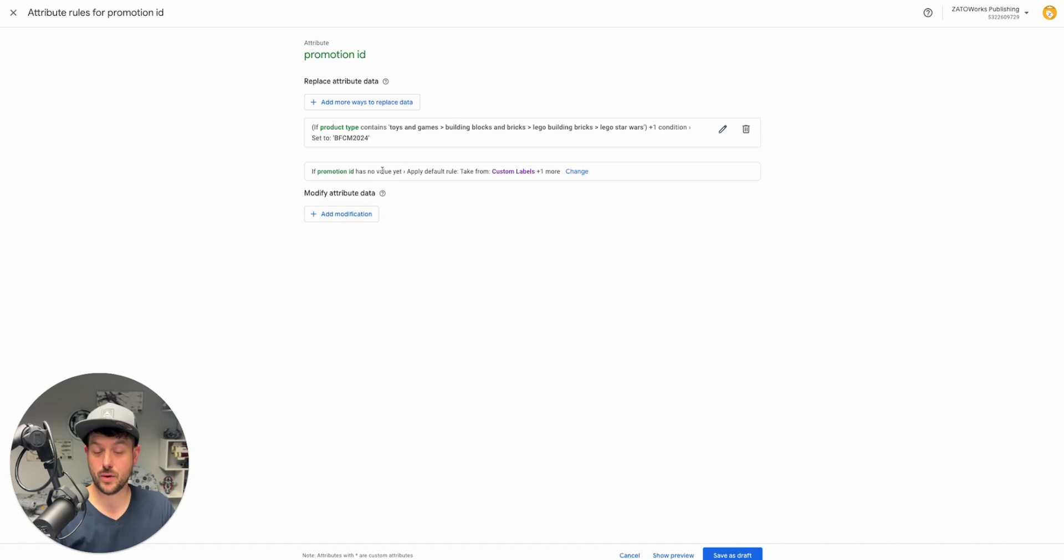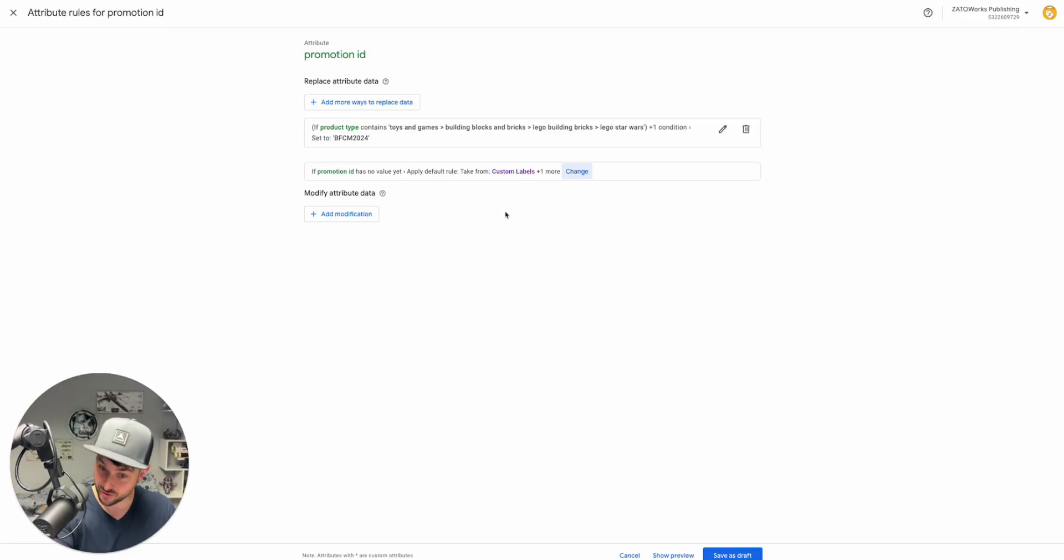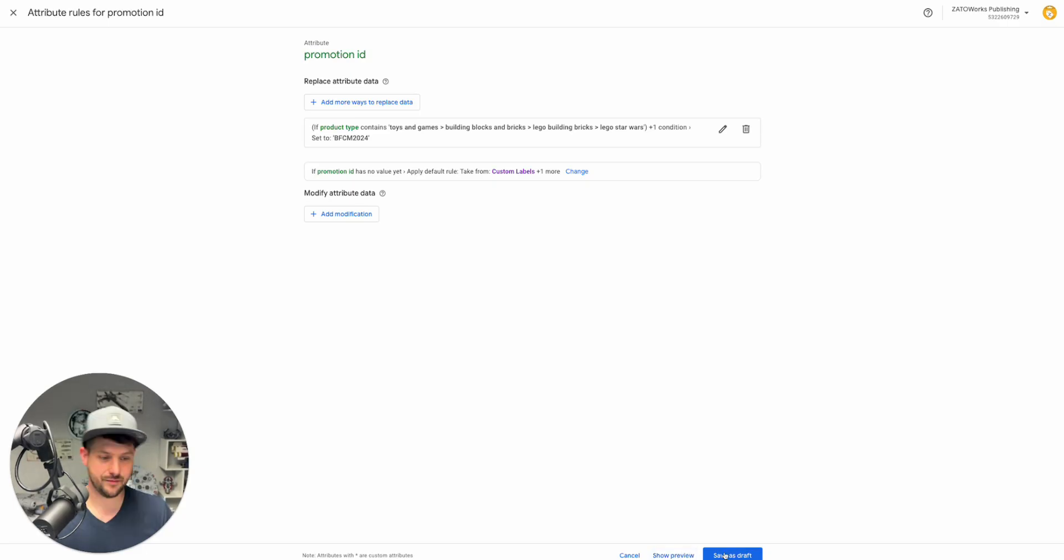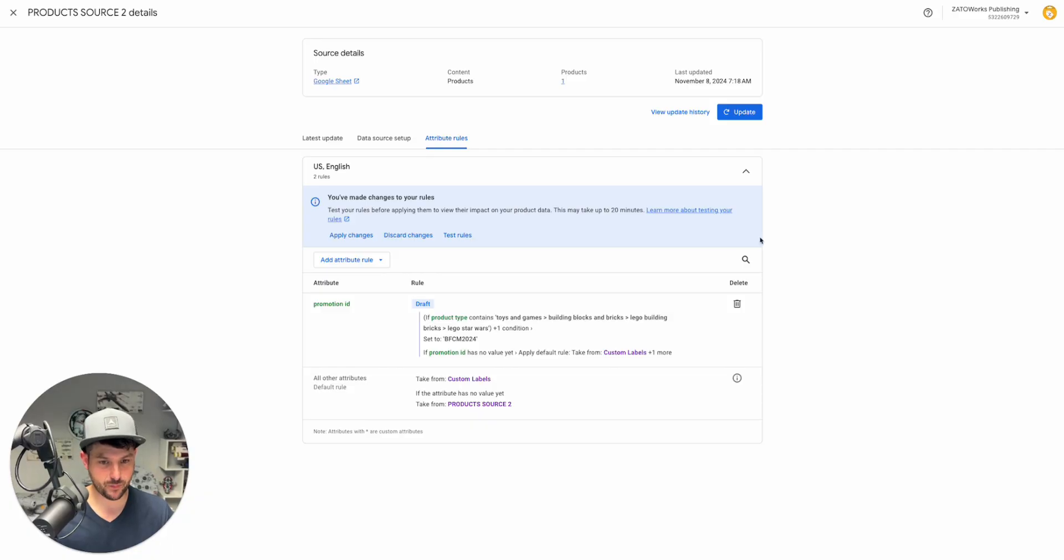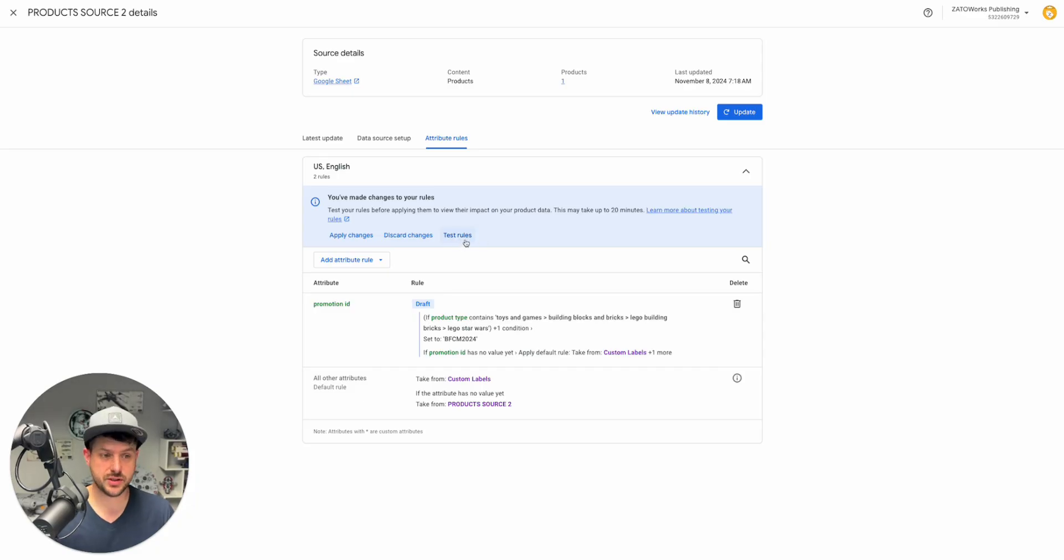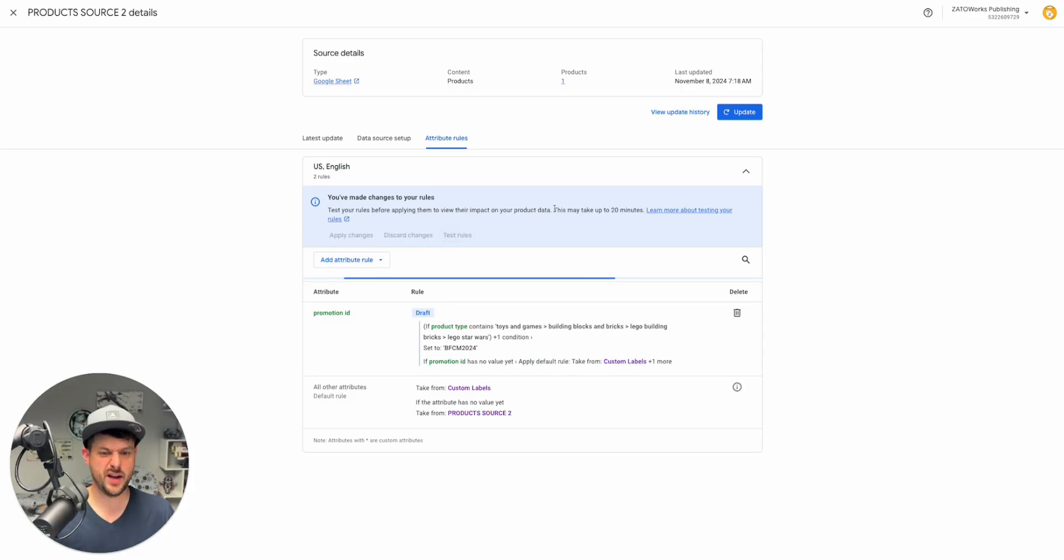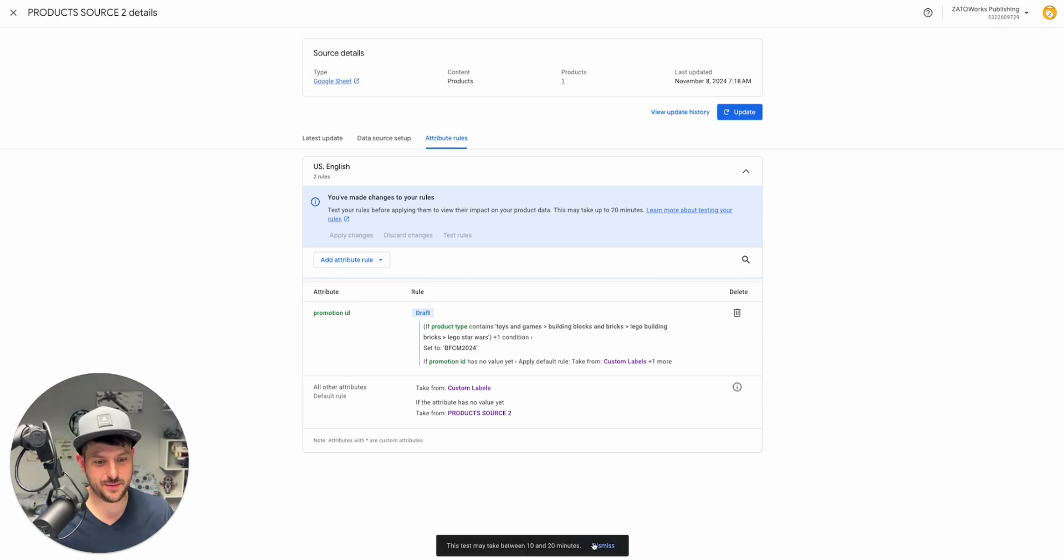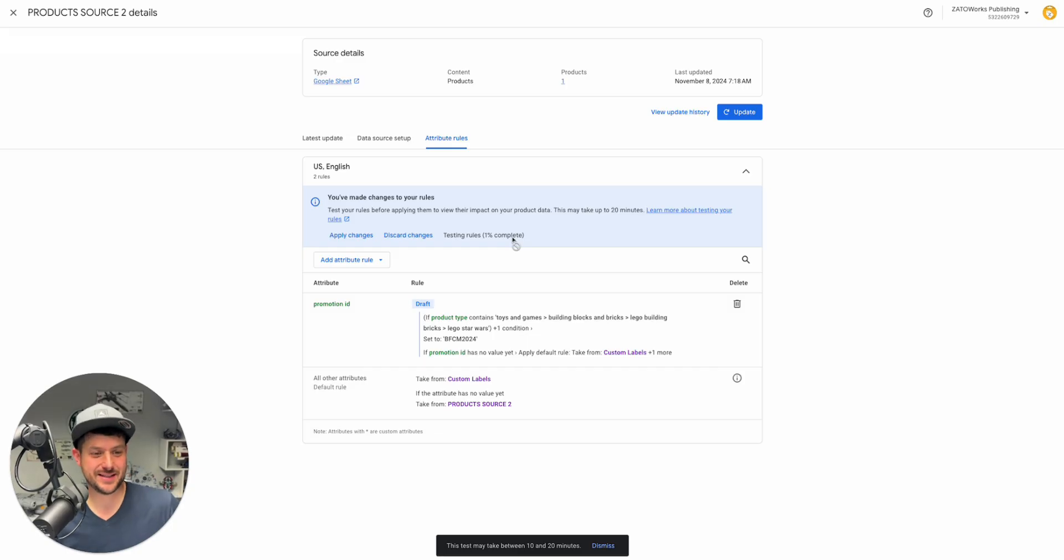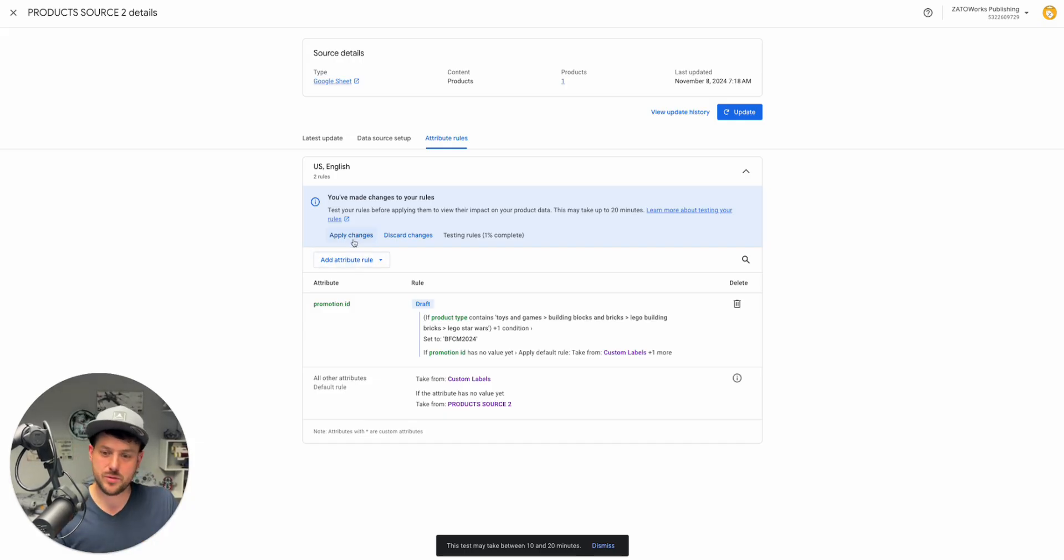You've said I only wanted to apply to Lego Star Wars that also meet the brand Lego. Once you find an ID that meets those conditions, now set the promotion ID to Black Friday, Cyber Monday 2024. If it has no value, then it's going to go through those other supplemental sources and follow that conditional logic. You can show the preview. I'm not going to do that in my case because I'm not going to have anything matching. You can save it, make sure that it looks good before applying. You can test the rules. This test may take between 10 and 20 minutes.